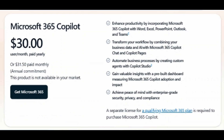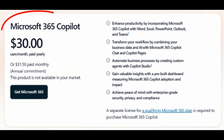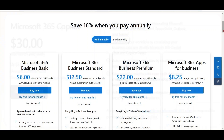In this case, you have to pay for two things: $30 USD for Microsoft 365 Copilot, and also for the base business license on which Microsoft 365 Copilot sits. So in a nutshell, you have to pay $30 USD plus the fee of the respective business plan.